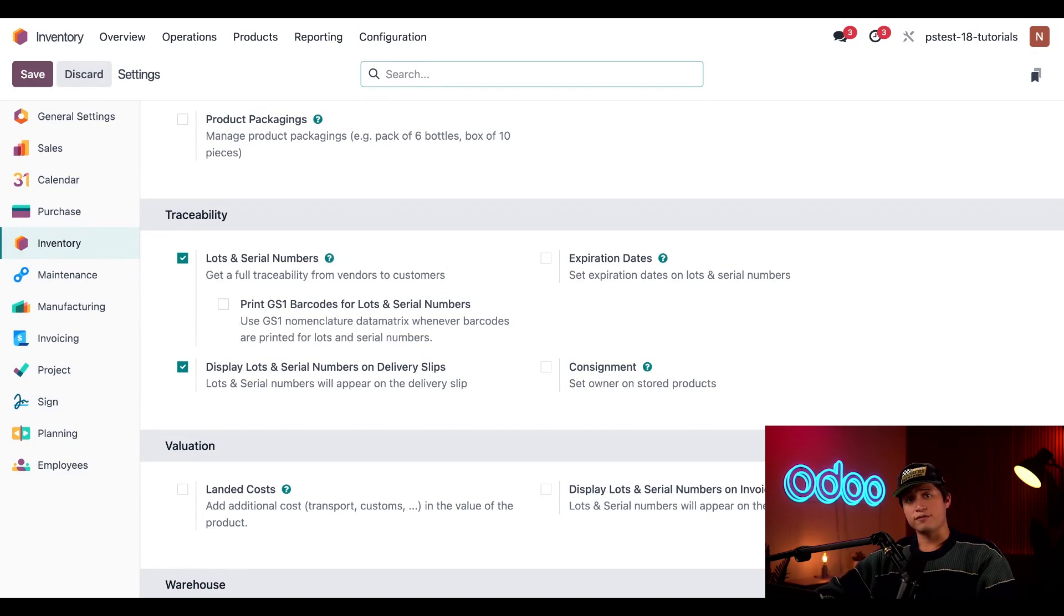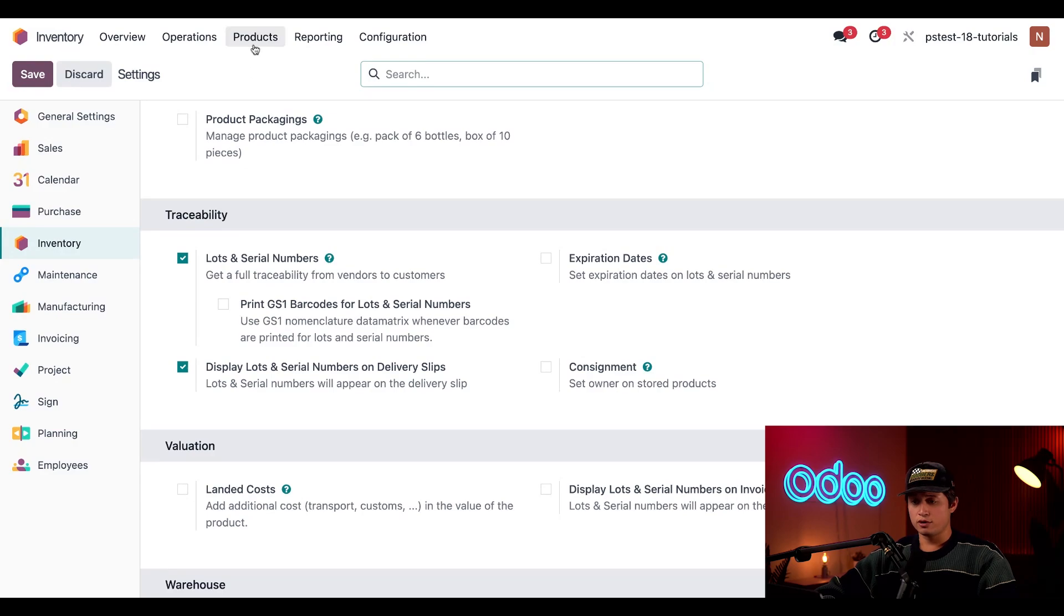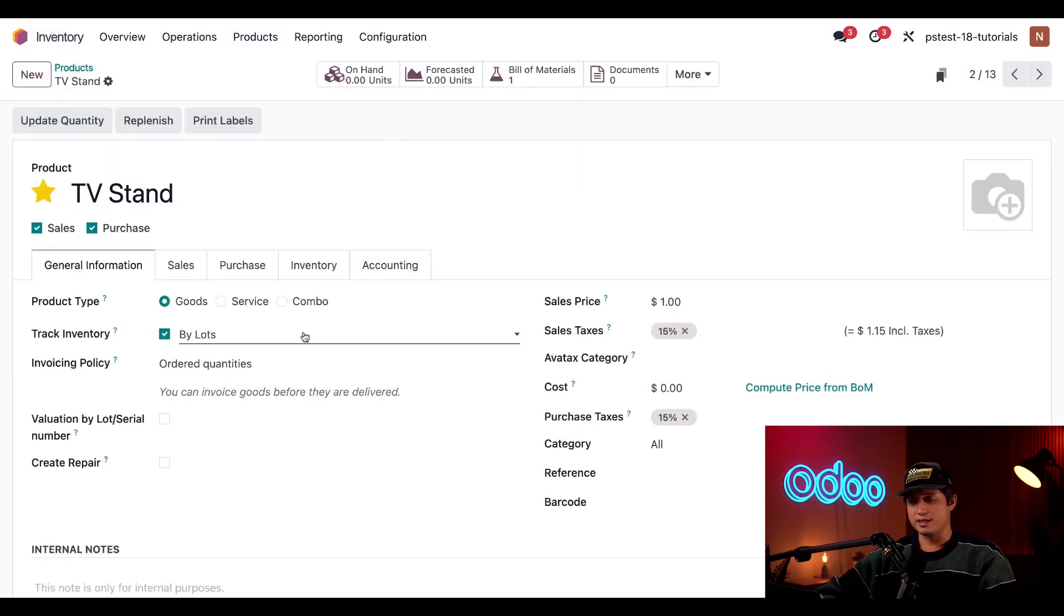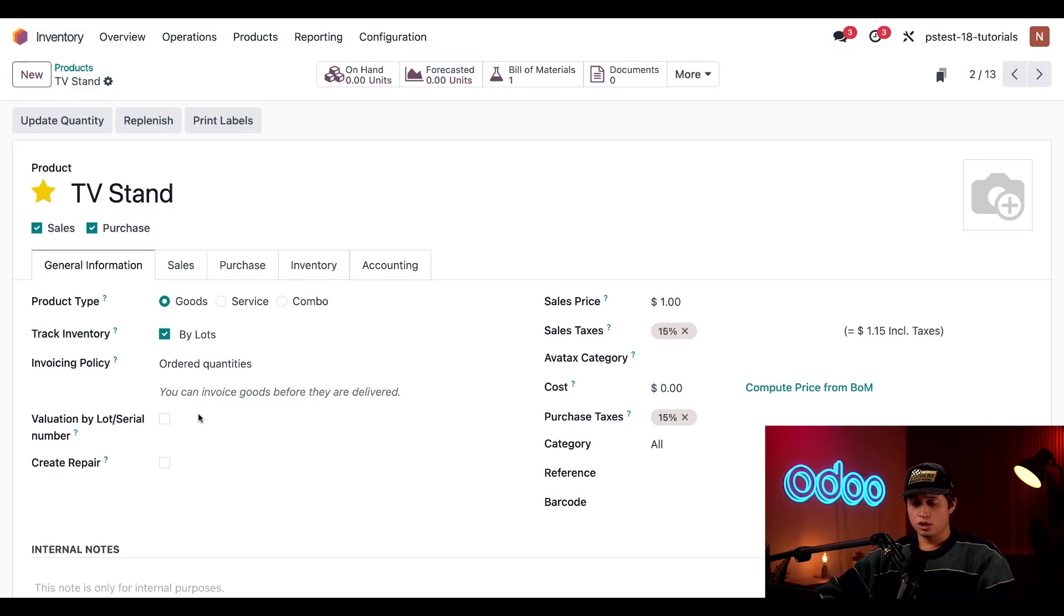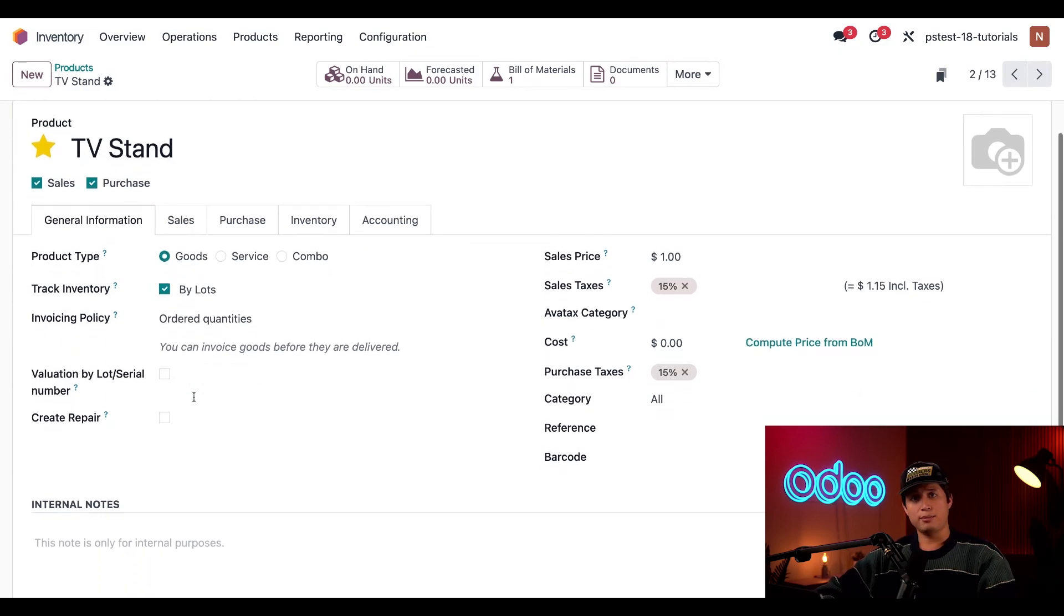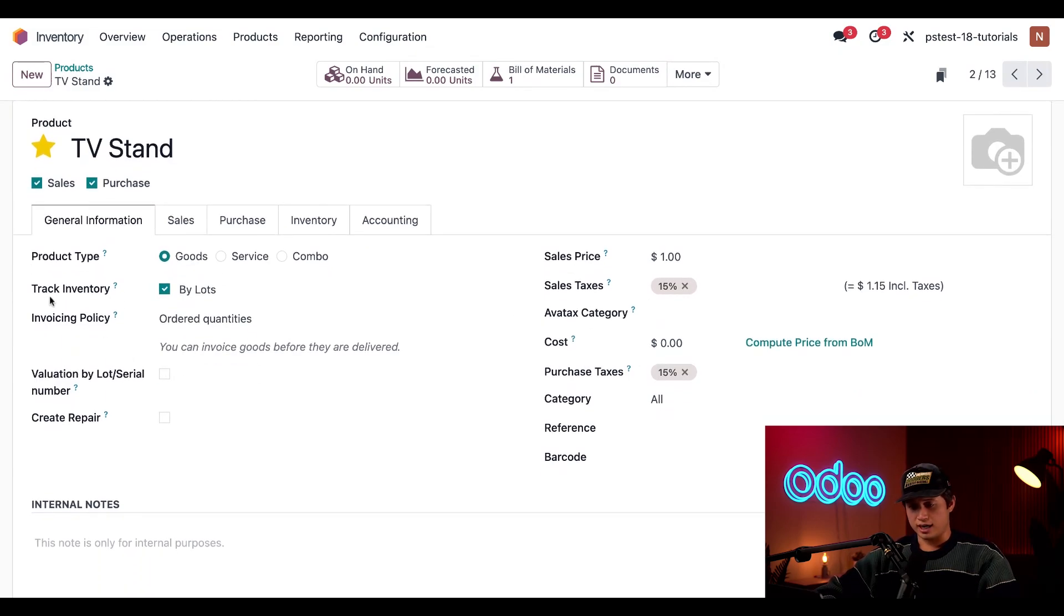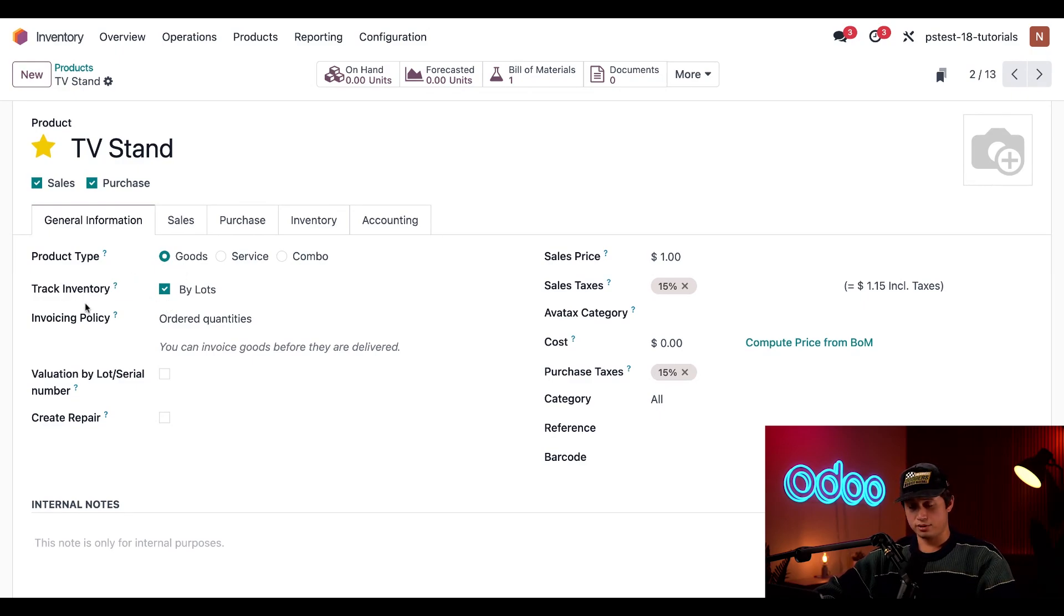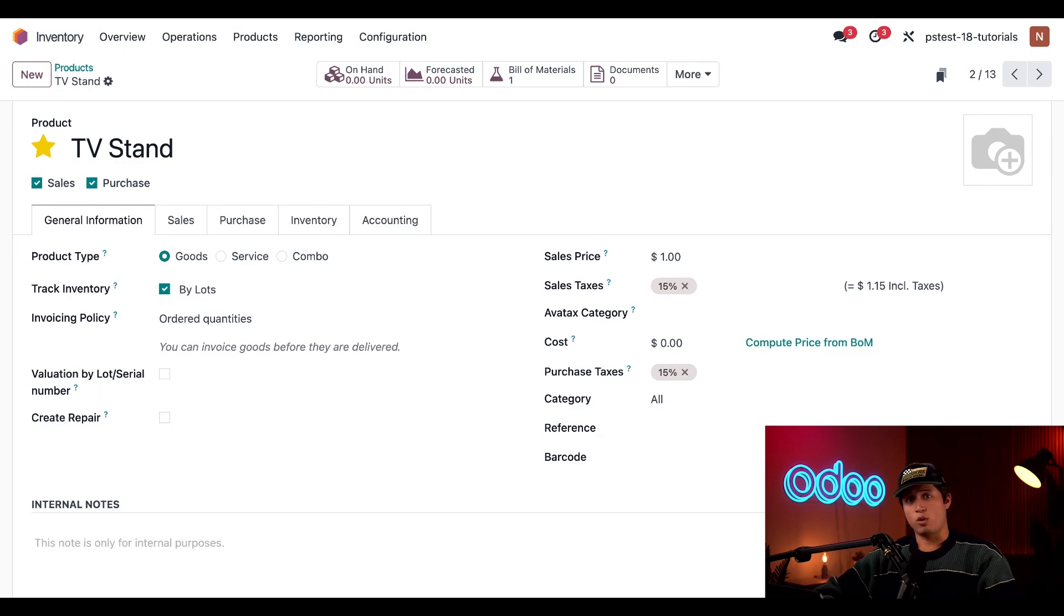Now, let's take a look on how we configure a product to be tracked with lots or serial numbers. First, we're going to click on products, followed by products once again, and I'm going to click my TV stand product. On the general information tab, we see a checkbox titled track inventory is ticked. This checkbox appears for all products that use goods as their product type. Basically, it allows us to track the specific quantity of a product on hand.